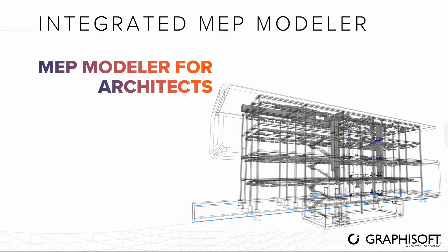You might wonder why, as an architect, you need a tool for modeling MEP in ARCHICAD. Let's take a look at a couple of real-life useful workflows.